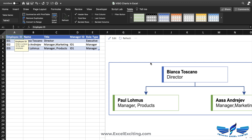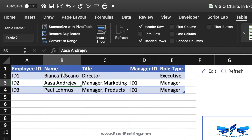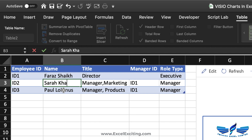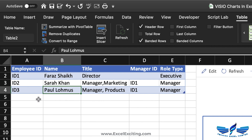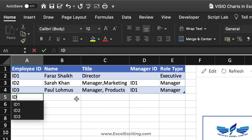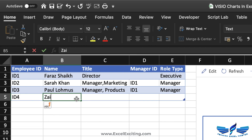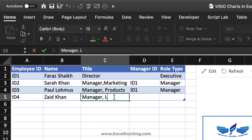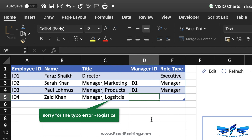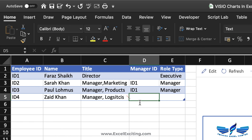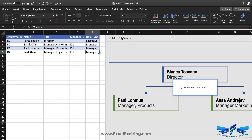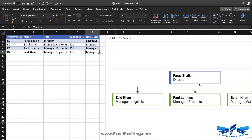Let's say the name of the director is Faraz Sheikh, and we have Sara Khan and Paul. We also have another manager for logistics — Zad Khan — and he is reporting to the director. So we add the director's ID as 1, and his role is manager. When we hit refresh, you can see the organization chart gets updated — that's pretty awesome.